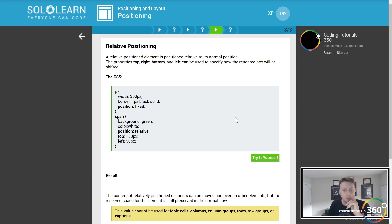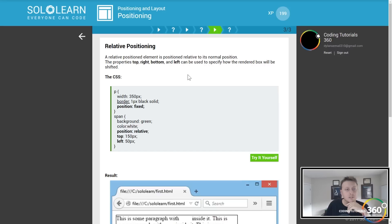Relative positioning. The content of relative positioned elements can be moved and overlap other elements, but the reserved space for the element is still reserved in the normal flow. So basically you move it to a relative spot but it'll still adjust everything else.